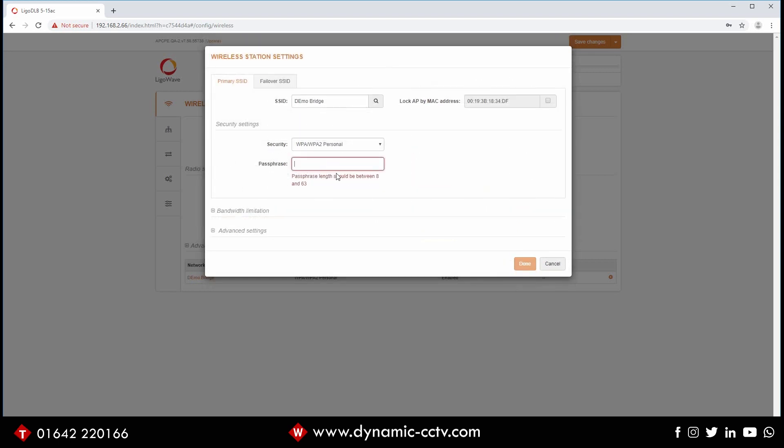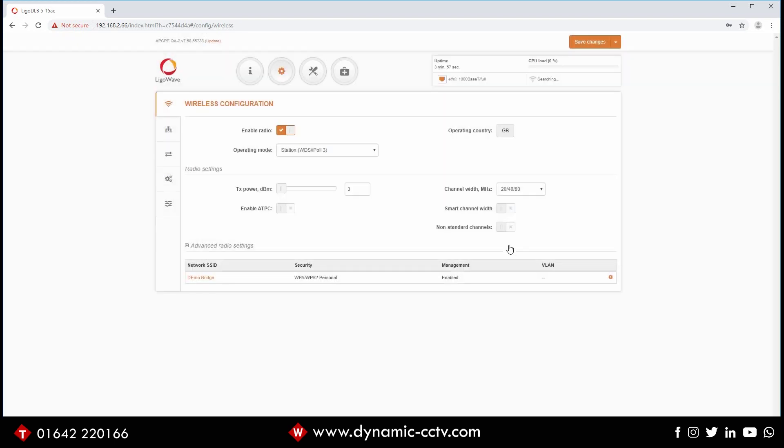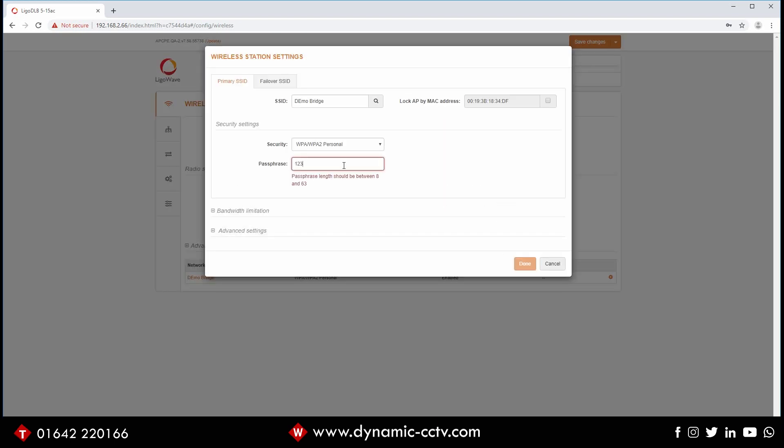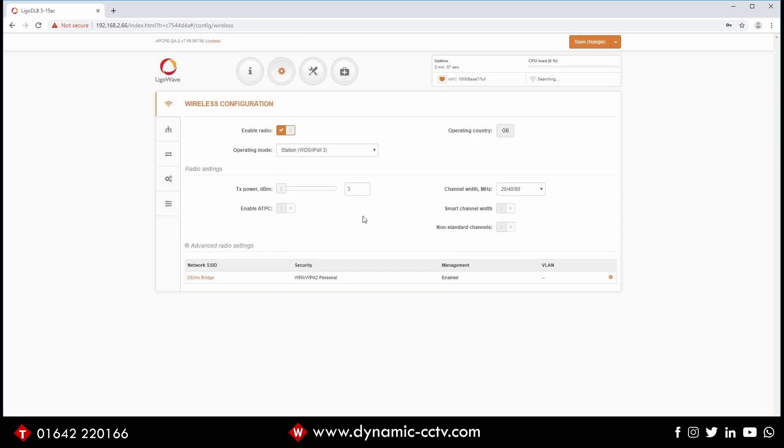We select that, click select. That's automatically filled it in. So we need to fill our passcode in which is our very secure one two three four five six seven eight. You say okay to that. That should basically connect now to our existing access point that's sitting up and running, and that's basically all there is to it.